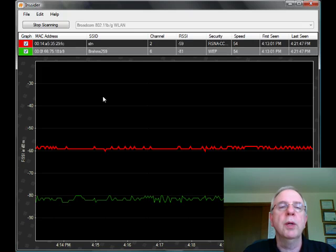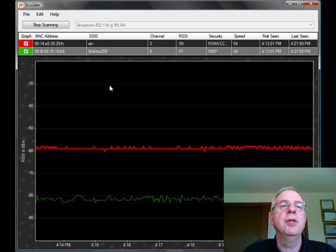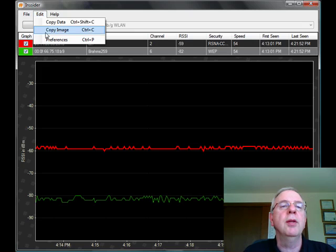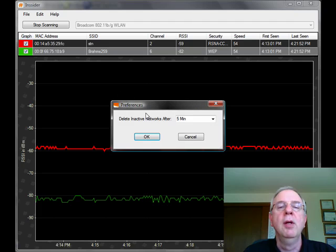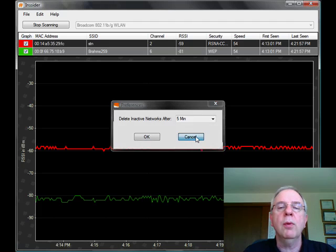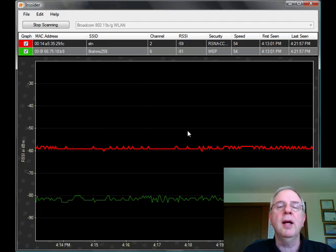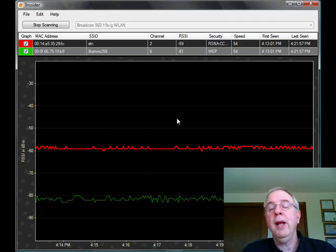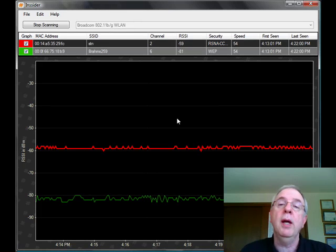You can do sorting. There's not a lot of configuration that you can do with it. If you go up and choose edit, the only preferences that you really have are just how long you wait to delete inactive networks. So not a lot that you can do with it, but hey, it's a free tool and it's a very handy tool.